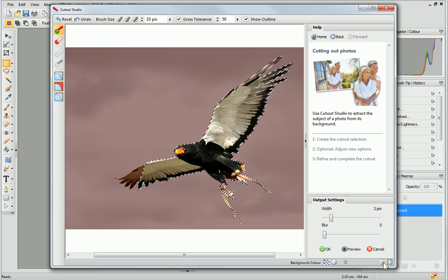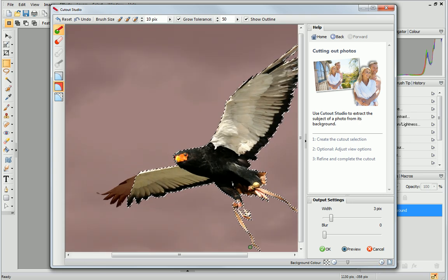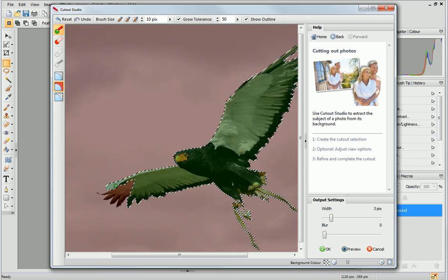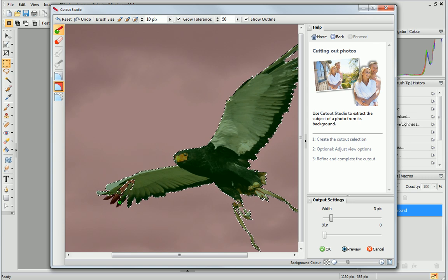Next, I'll zoom in to get a better view. Finally, I just paint over the area I want to keep. You can see how precisely I'm able to select this area.